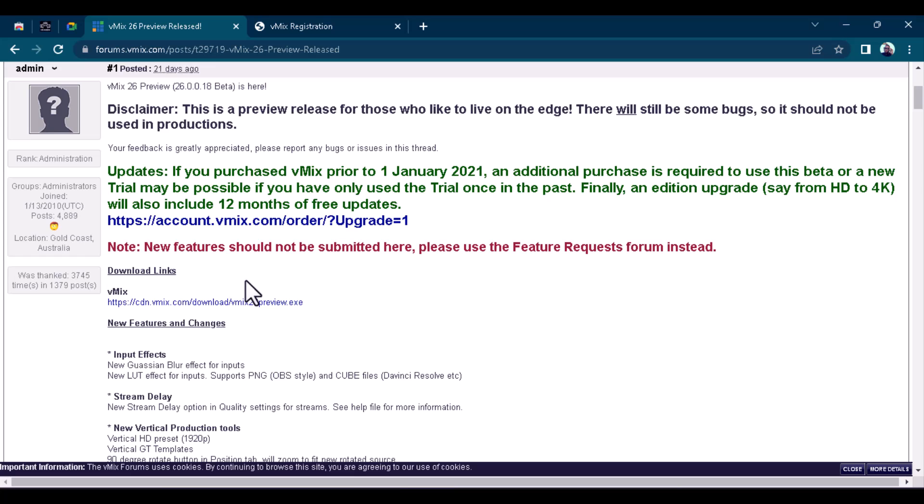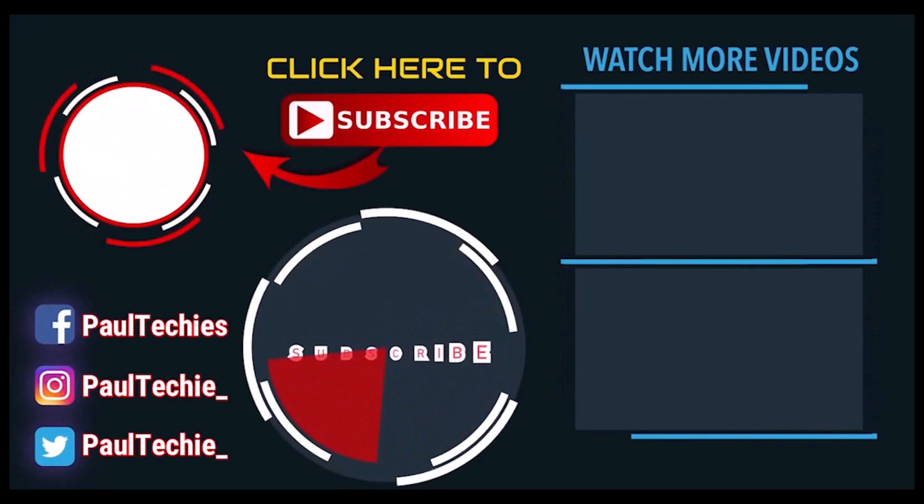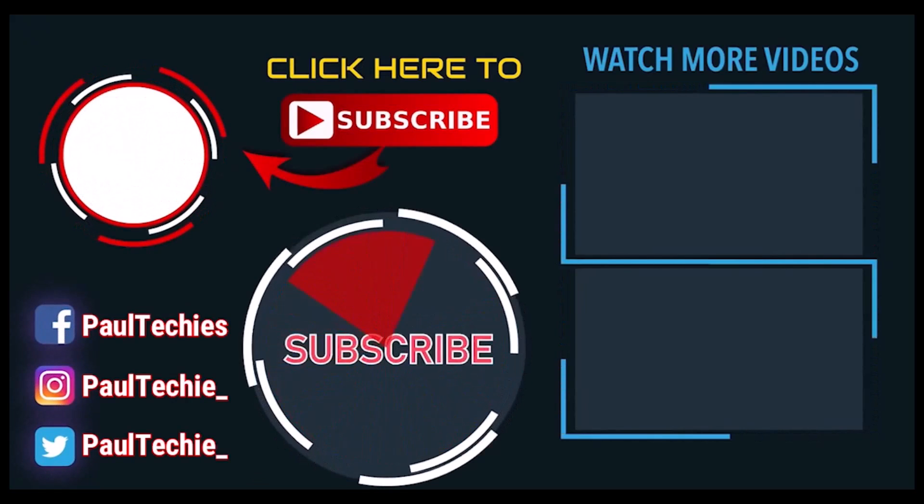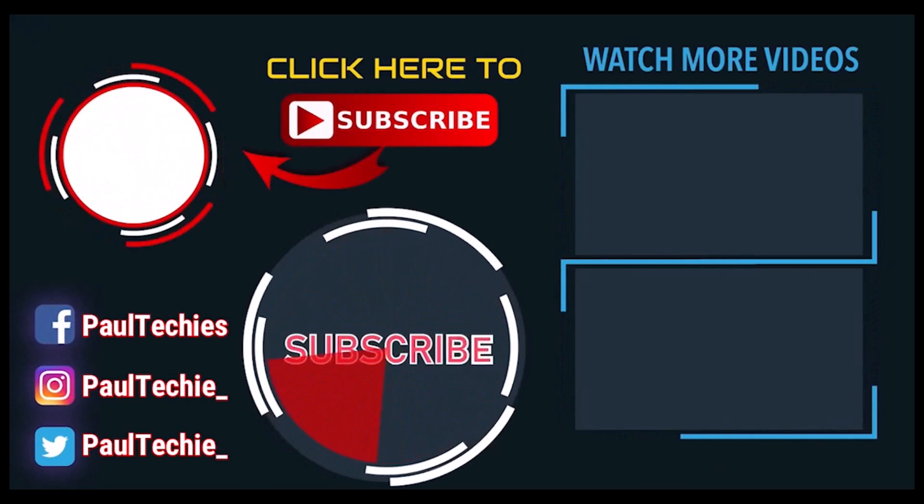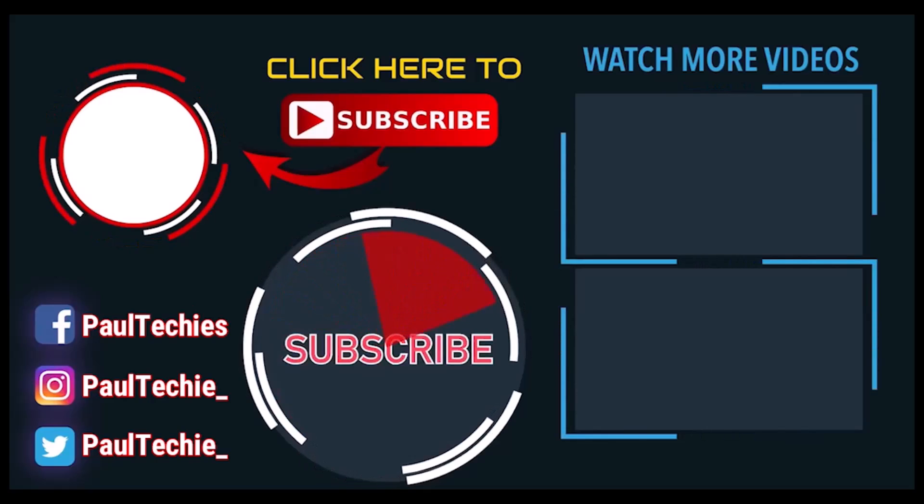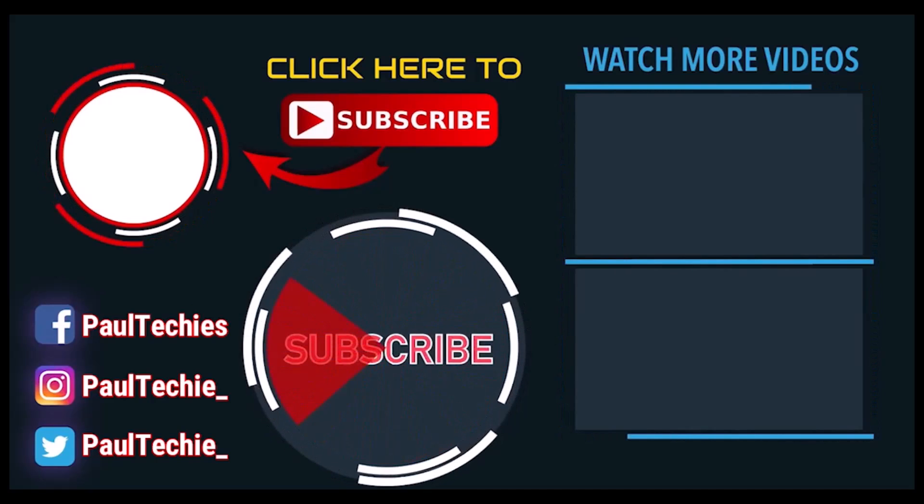Now you can test it out and don't forget to drop a like and subscribe to the channel if you love the videos or the content we're sharing here. And hopefully, see you in our next video. Bye.